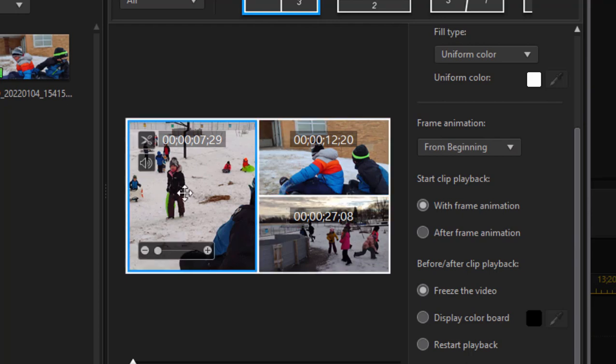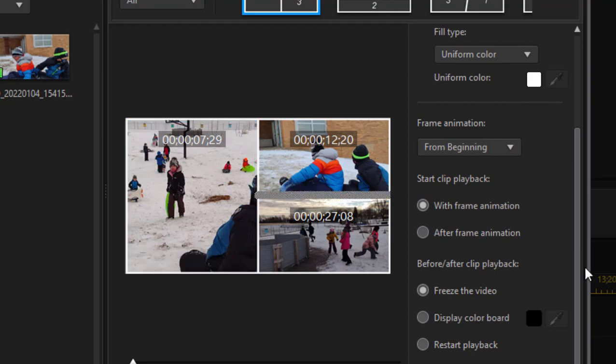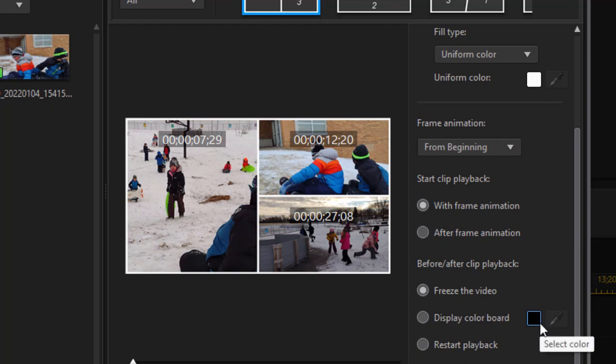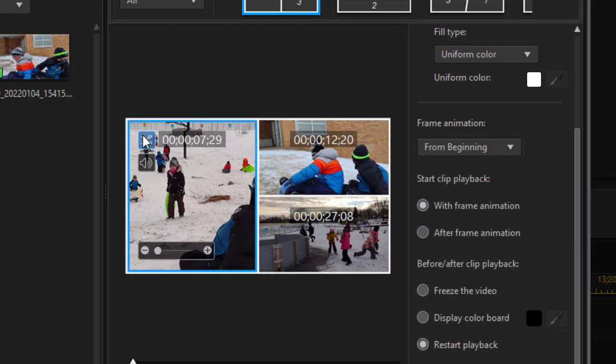What's going to happen when this is done playing? Well, you can choose what happens. For instance, you can choose for the video to just freeze when it's done playing - that's what it's set at by default and they'll each freeze until the last video finishes playing. Or they can go to whatever color you want and just disappear from the screen. Or they can restart and loop and play over and over again. Let's do that - that's kind of fun.